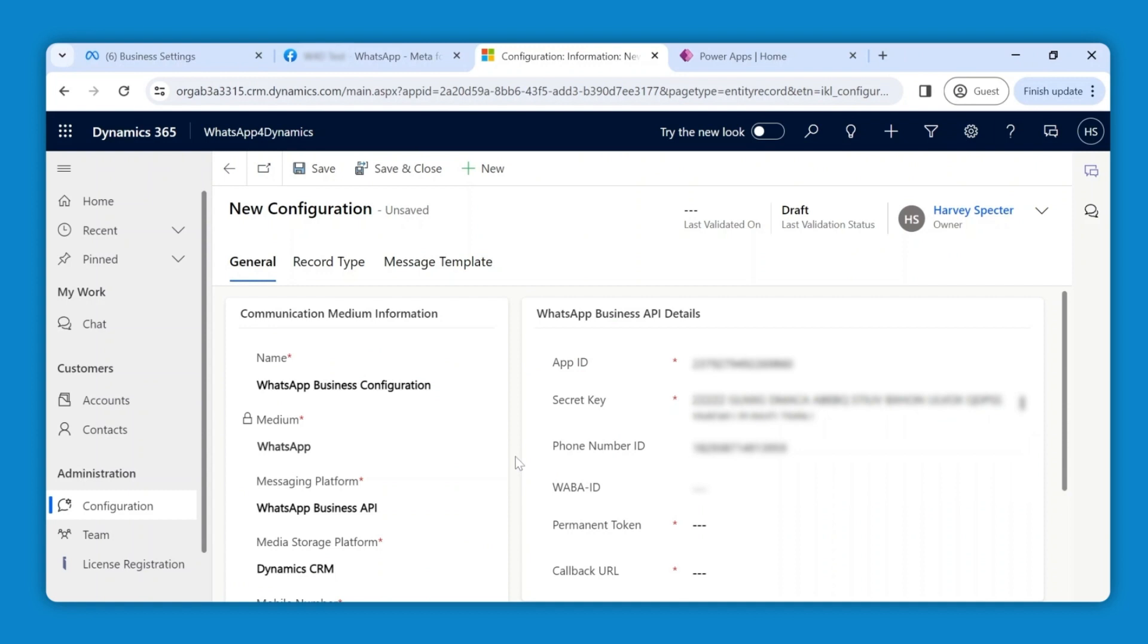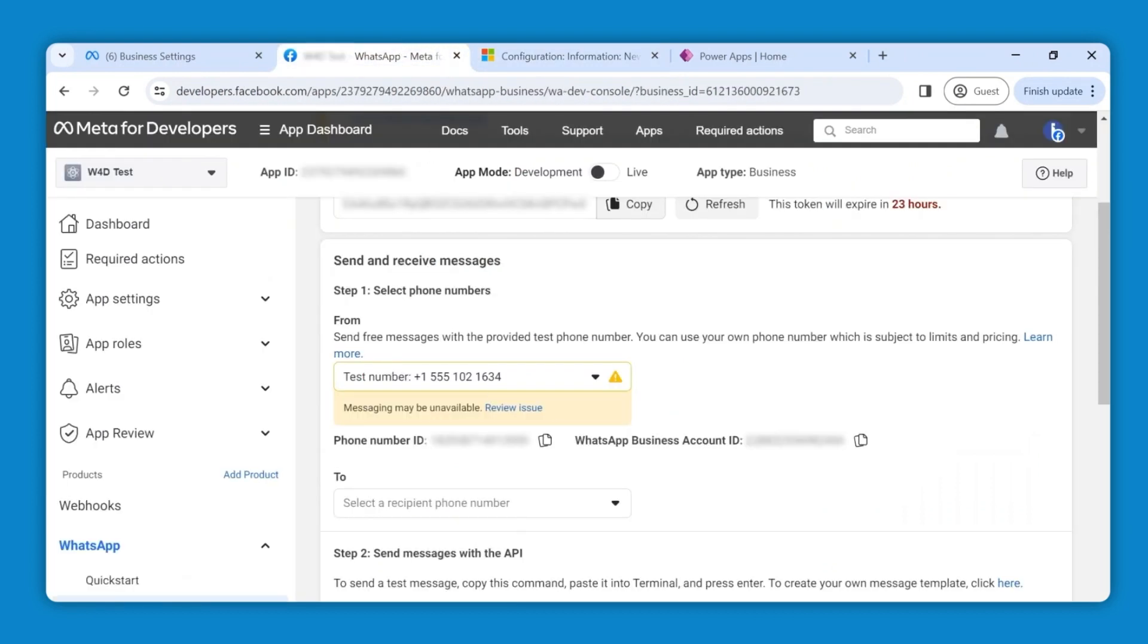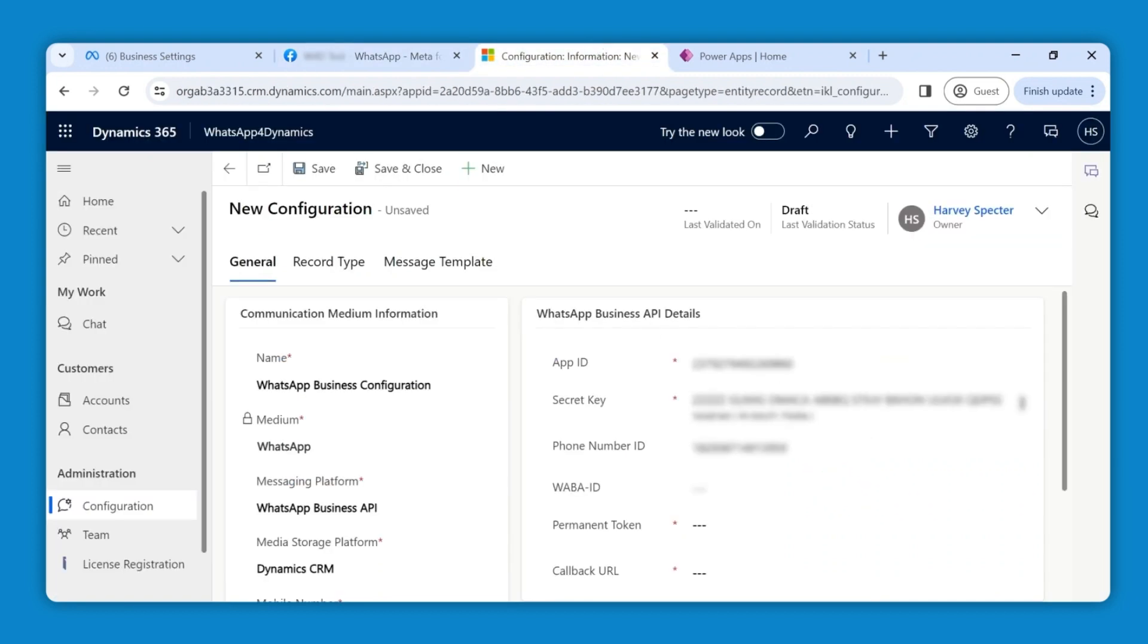Next, to find the WABA ID, switch back and look for the WhatsApp Business account ID located beside the phone number ID. Copy and paste it.